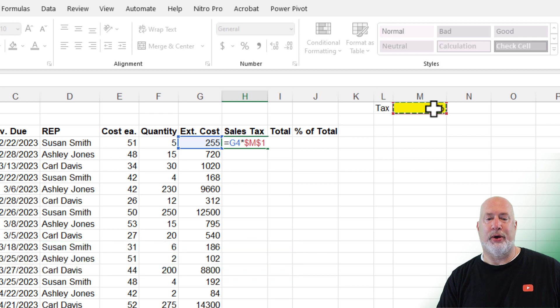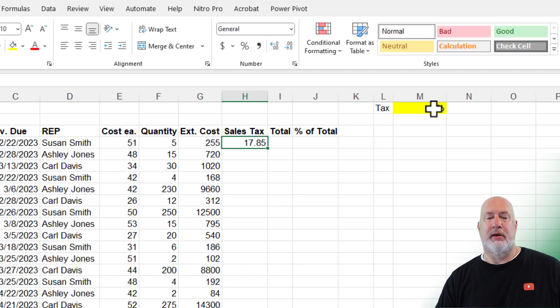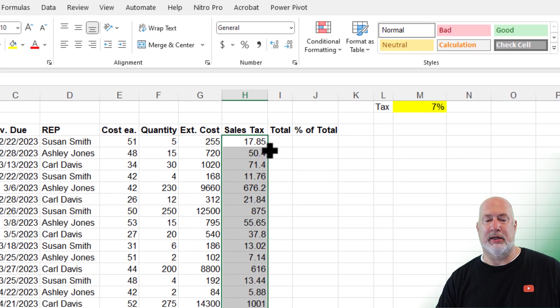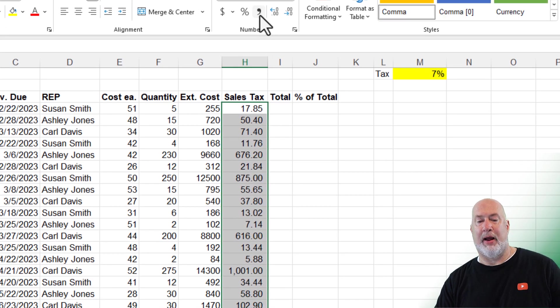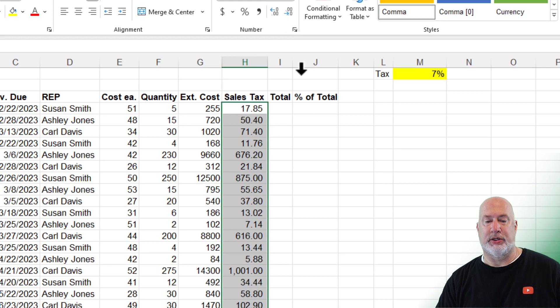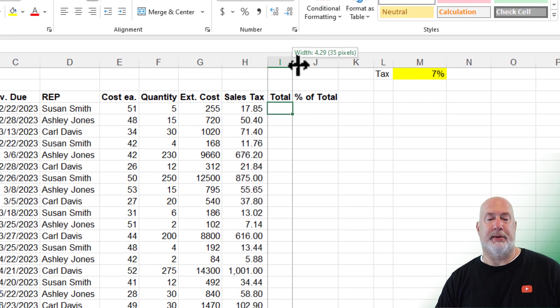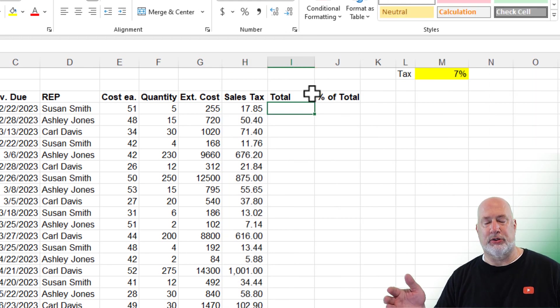Control enter will leave you in the same cell. Get your crosshairs and just double click. And there are your answers. Feel free to format that if you want to.